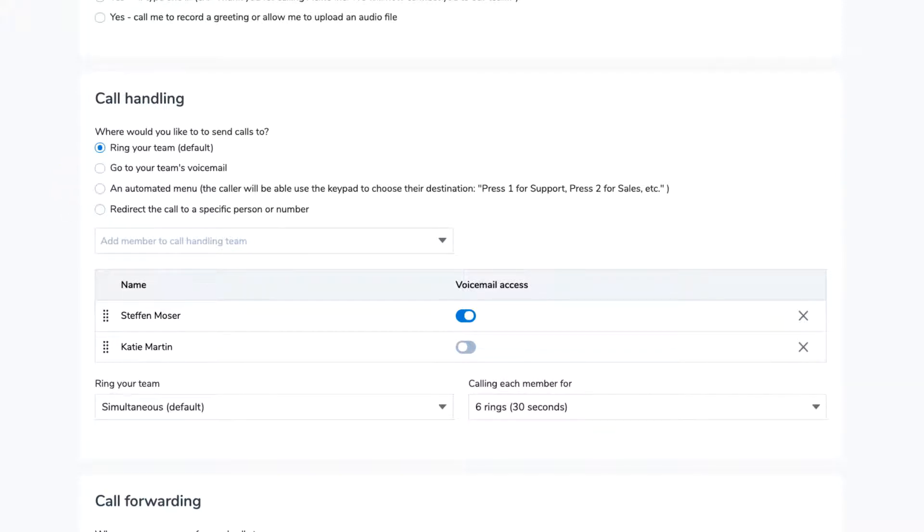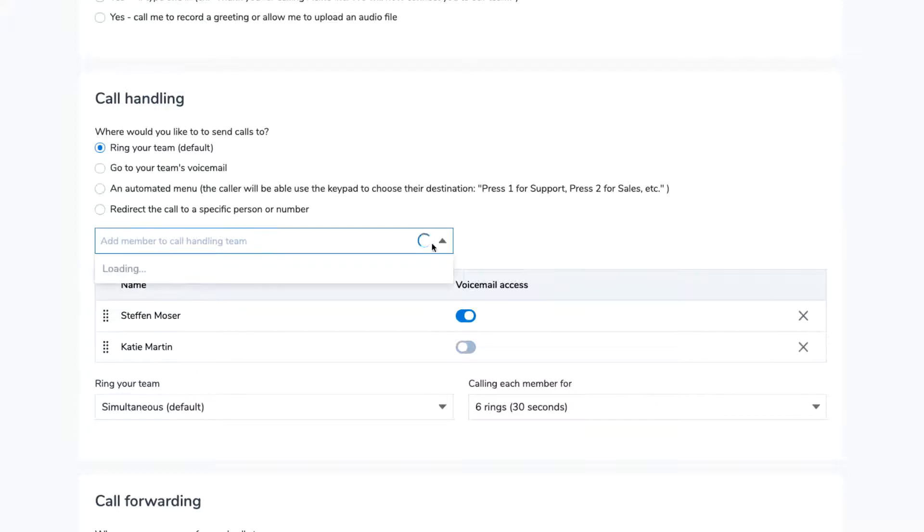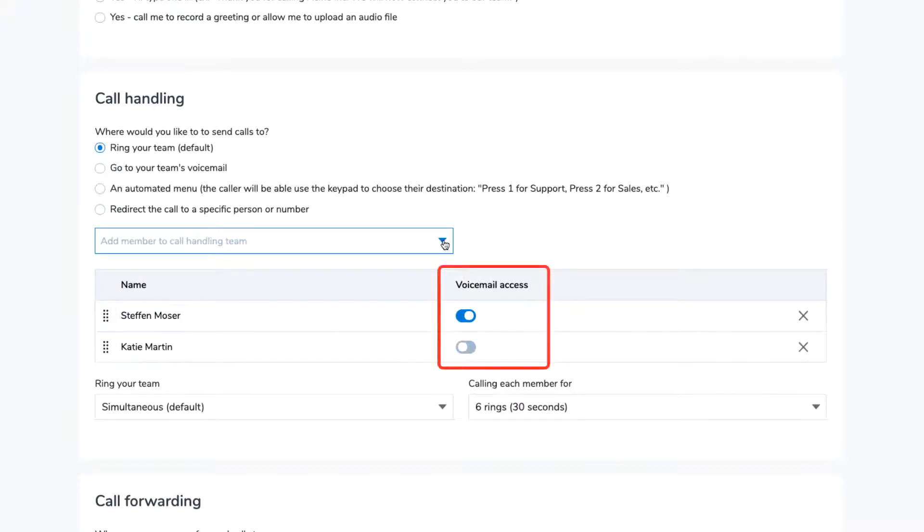First, we'll take a look at the default option, which is to ring your team. Once selected, you can add or remove team members using the drop-down menu. You can also decide on the order of team members and whether or not they will have voicemail access.